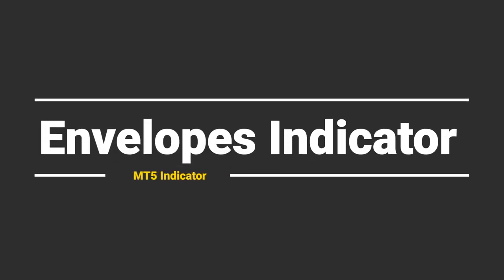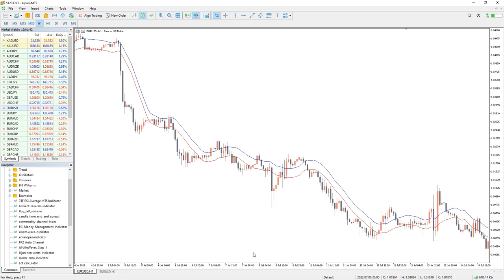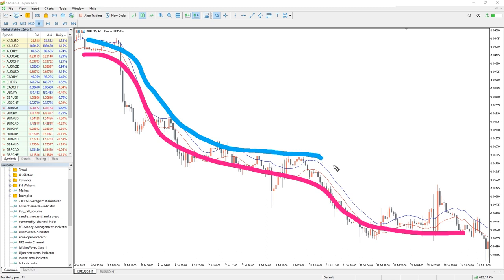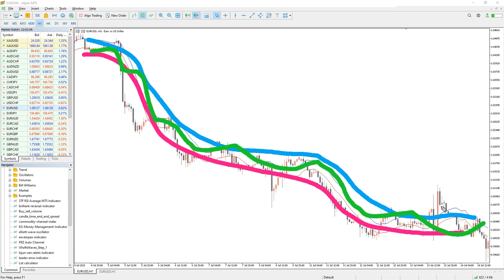So how does the Envelopes indicator work? Technically, Envelopes are two moving averages that form a band, the boundaries of which change depending on market volatility. The period of the moving averages is 14, but a standard deviation of 0.1% is used, so the moving averages are parallel to each other and at a certain distance. Visually, Envelopes wrap the price chart with a ribbon. With strong price movements, it is possible to break through the boundaries of the indicator and go beyond the band, after which the price returns to its usual range.